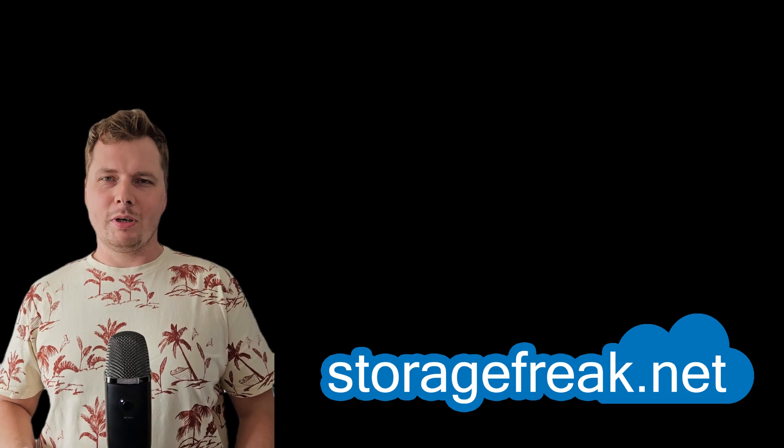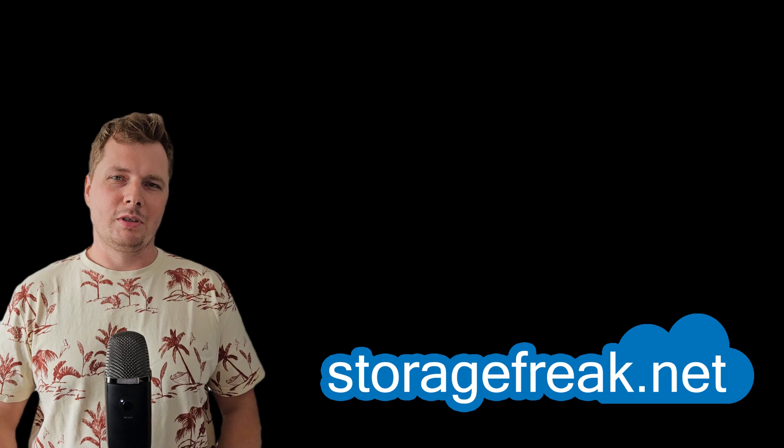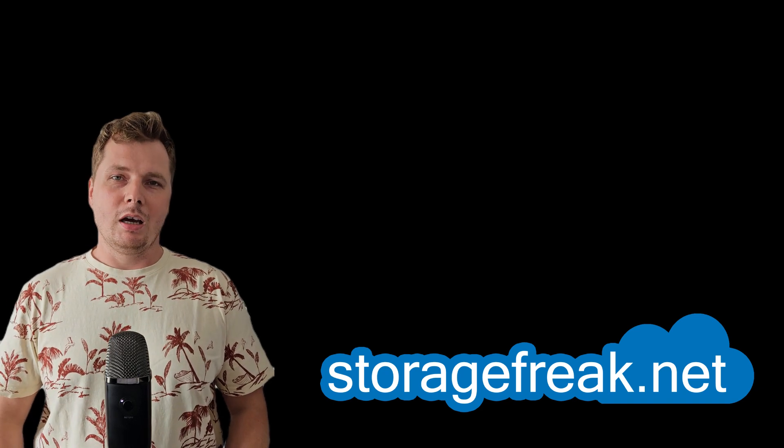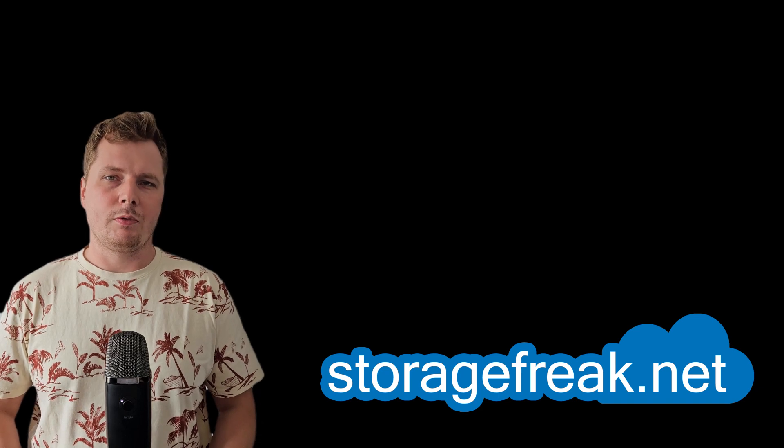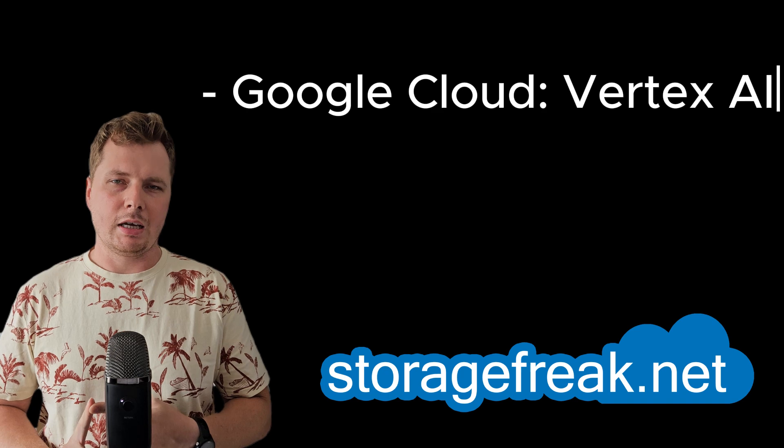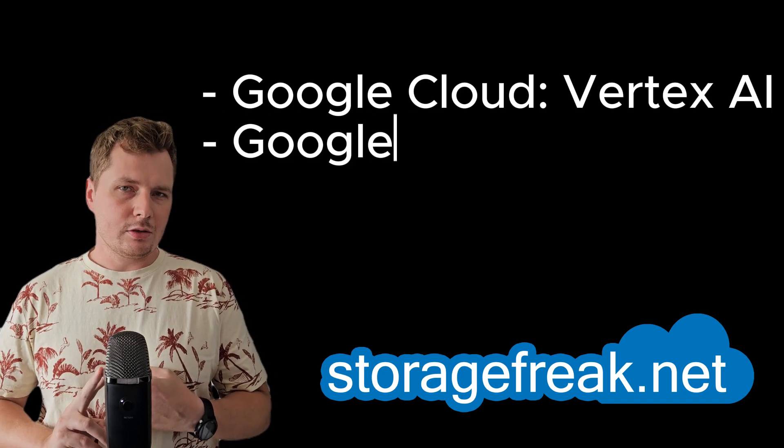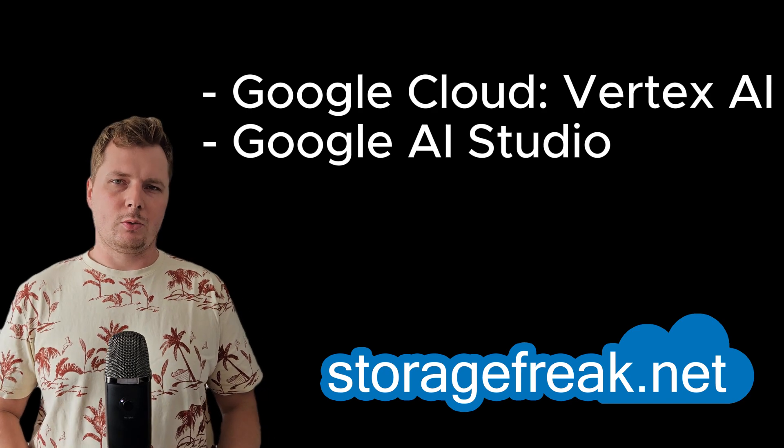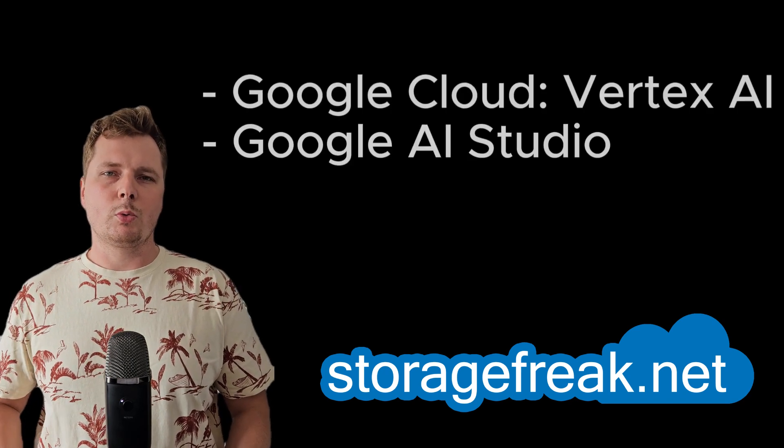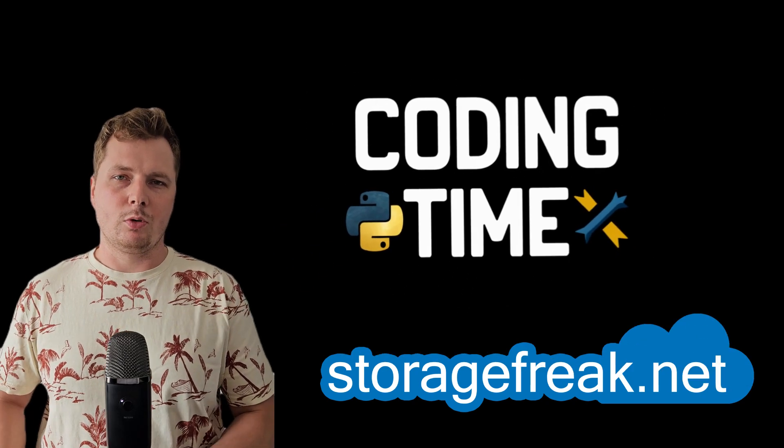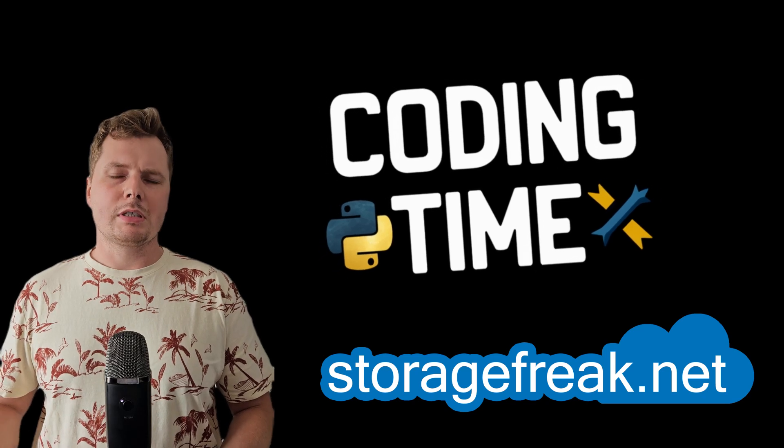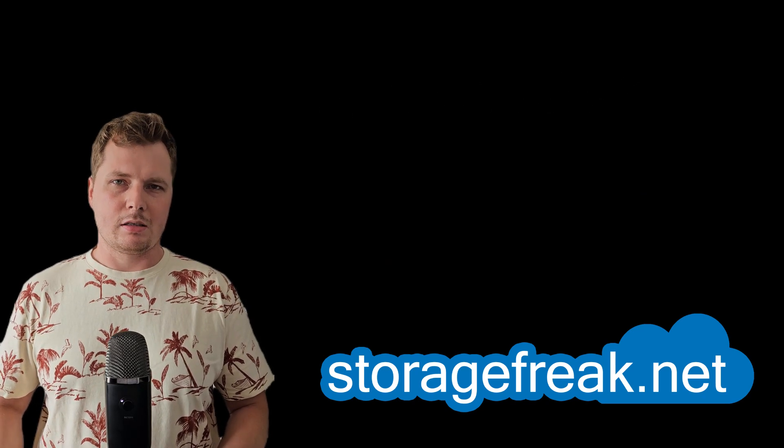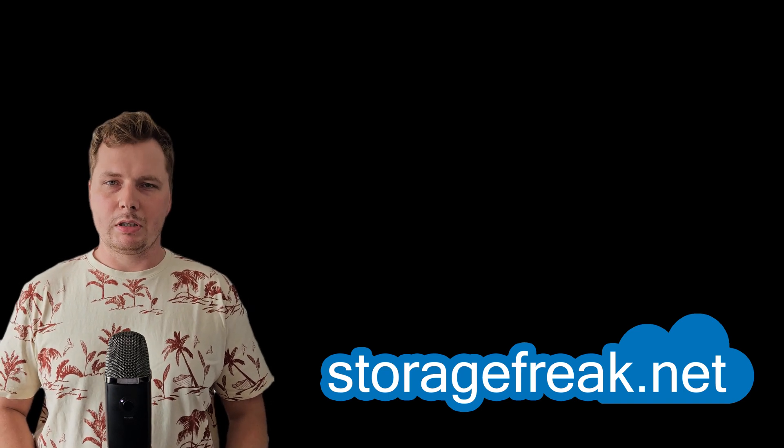In this one, I want to show you how easy it is to start coding with Gemini Flash. It might be a little bit intimidating at the beginning because we've got Google Cloud Console with Vertex AI and we've got Google AI Studio. And where to start? I hope to answer that question in this video.